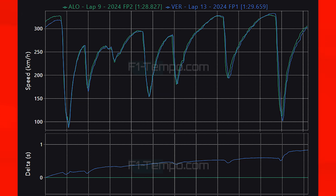The top speed around the Jeddah circuit is much higher than around Bahrain because the teams tend to run with a lot less downforce in order to get higher straight line speeds. Saudi Arabia also features a lot of long straight sections at full throttle, and the layout lends itself to lower downforce as the drivers spend a lot of time at full throttle.